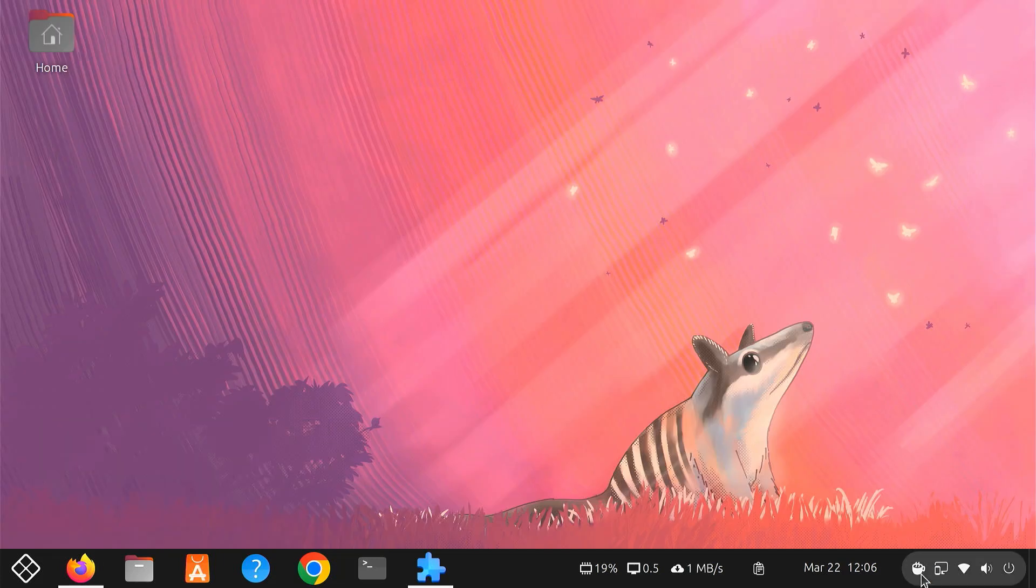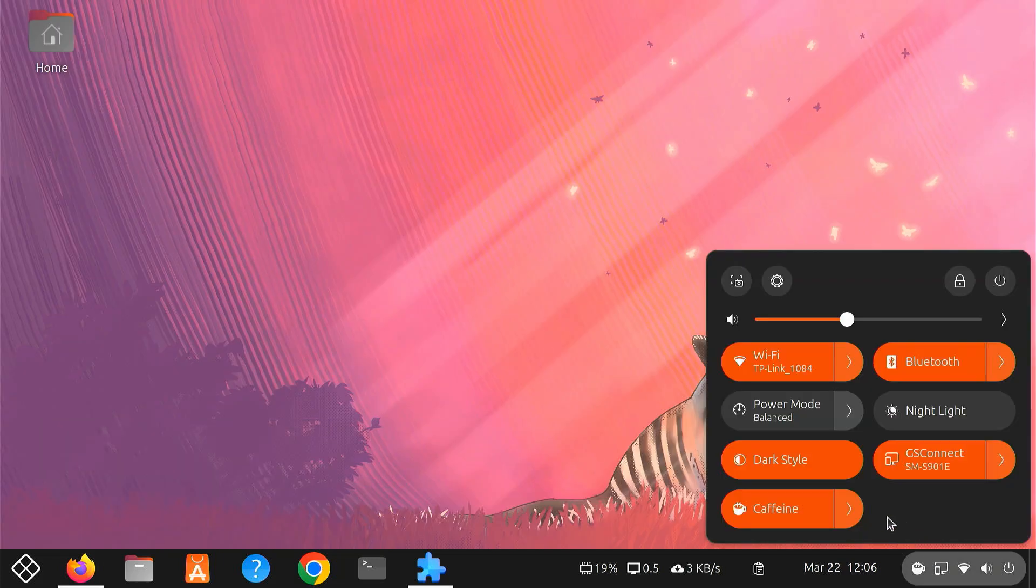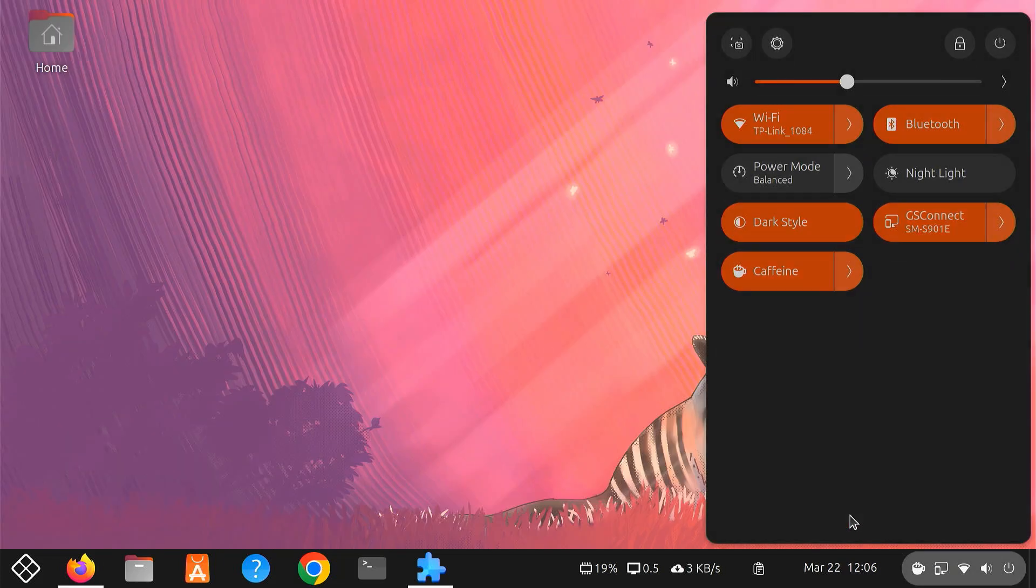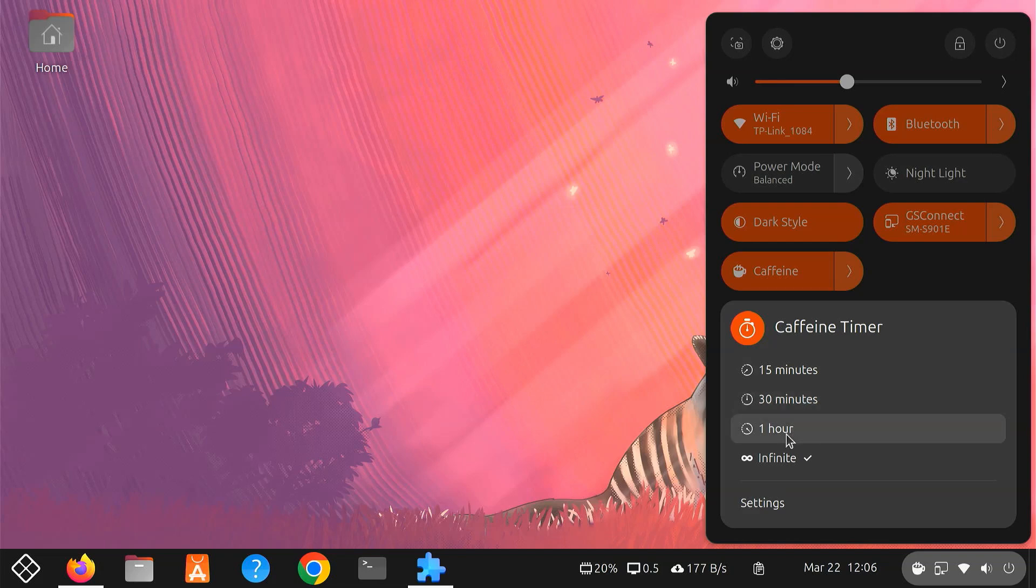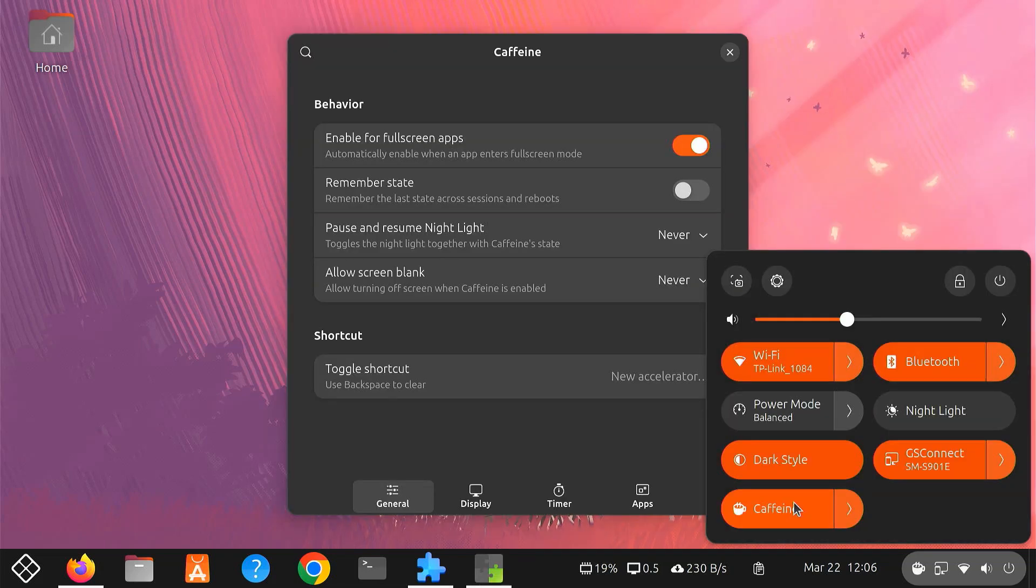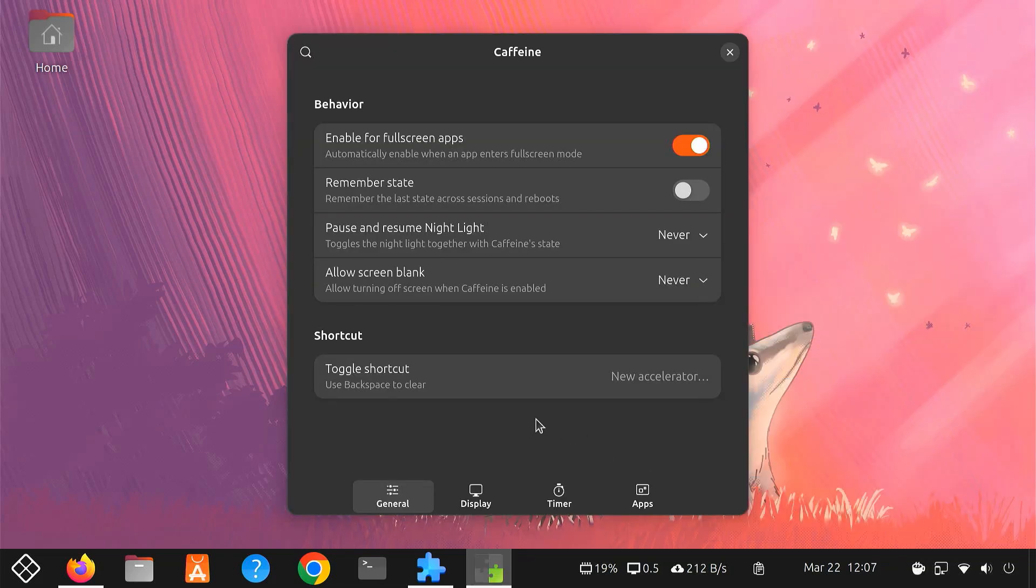Customizing Caffeine is easy. From here, you can set the Caffeine timer to 10 minutes, 20 minutes, 45 minutes or infinite. Open its settings.